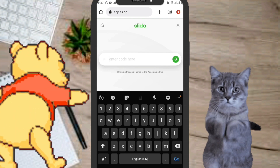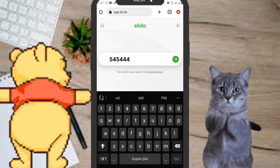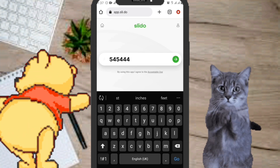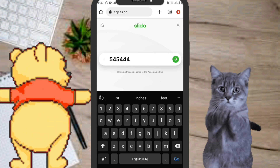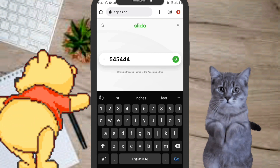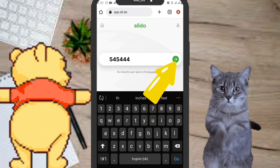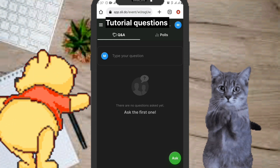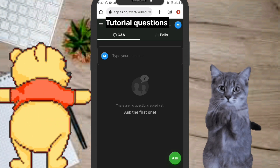After typing in that code, click on the green arrow. You can also scan the QR code if you prefer. After typing it in, click on the arrow and wait for the next page to open up. Now it's opened up — we have Q&A questions and polls.